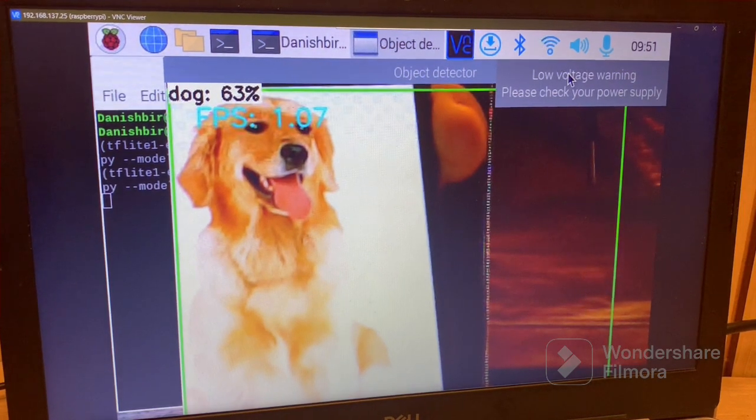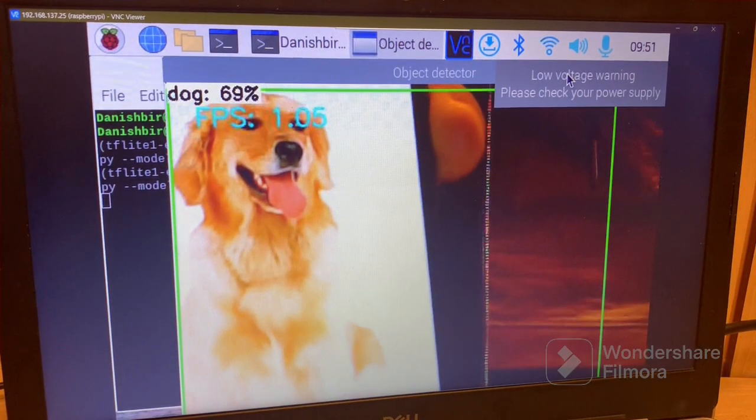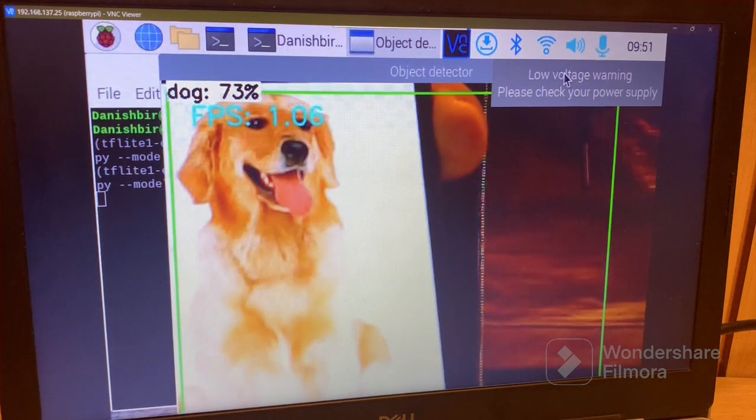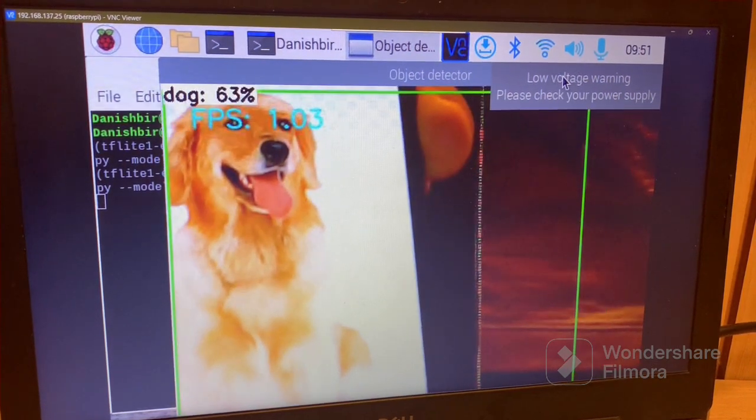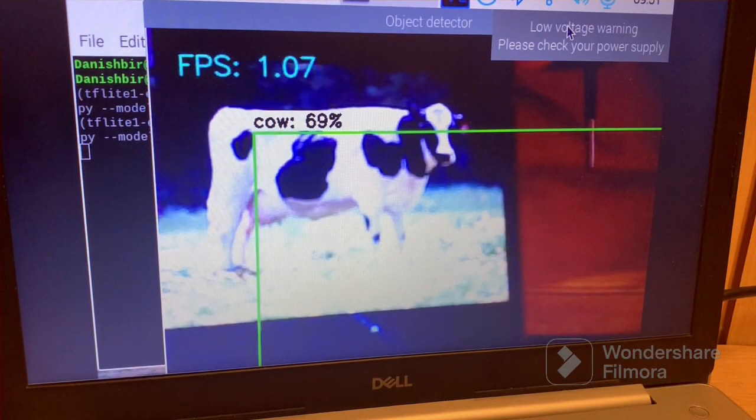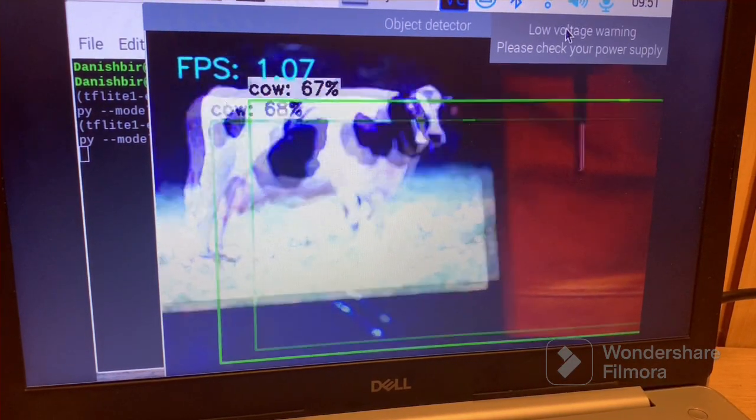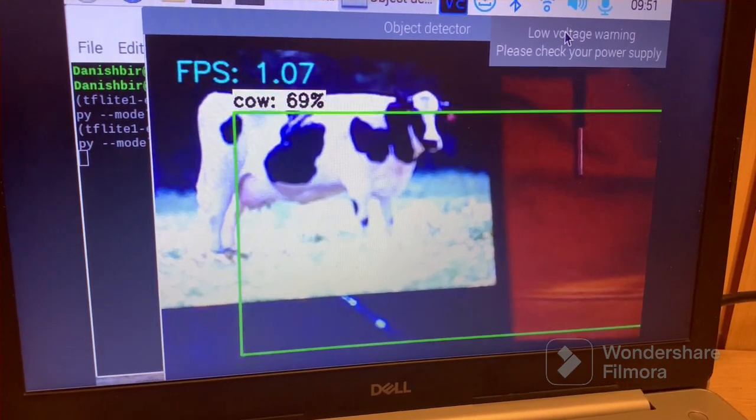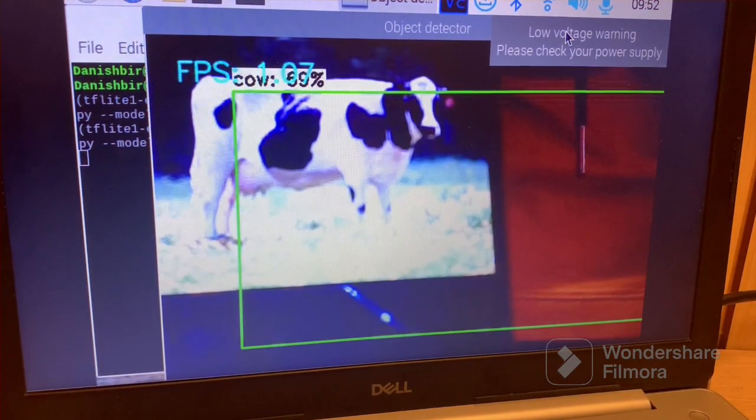This is an example of a dog in front of the camera. This is an example of a cow in front of the camera.